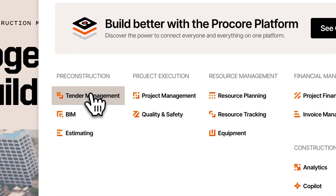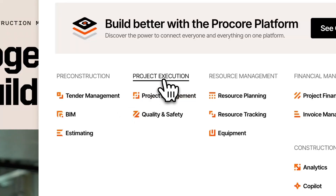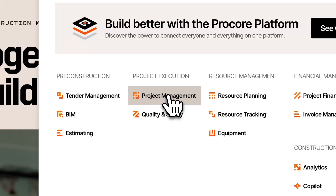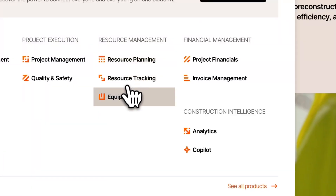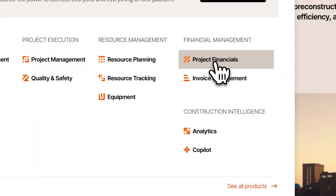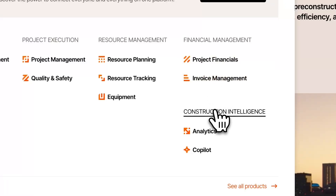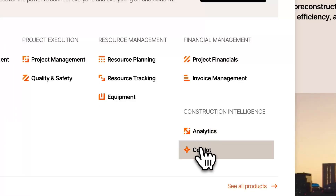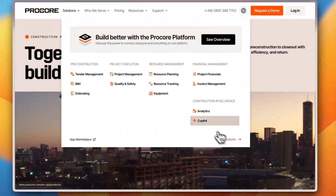Going to the Solutions section, you get services covering pre-construction — including tender management, BIM, and estimating — project execution with project management and quality and safety, resource management with resource planning, resource tracking, and equipment, and financial management with project financials, invoice management, and construction intelligence. You also get analytics and an AI-powered Copilot to help boost productivity and efficiency.